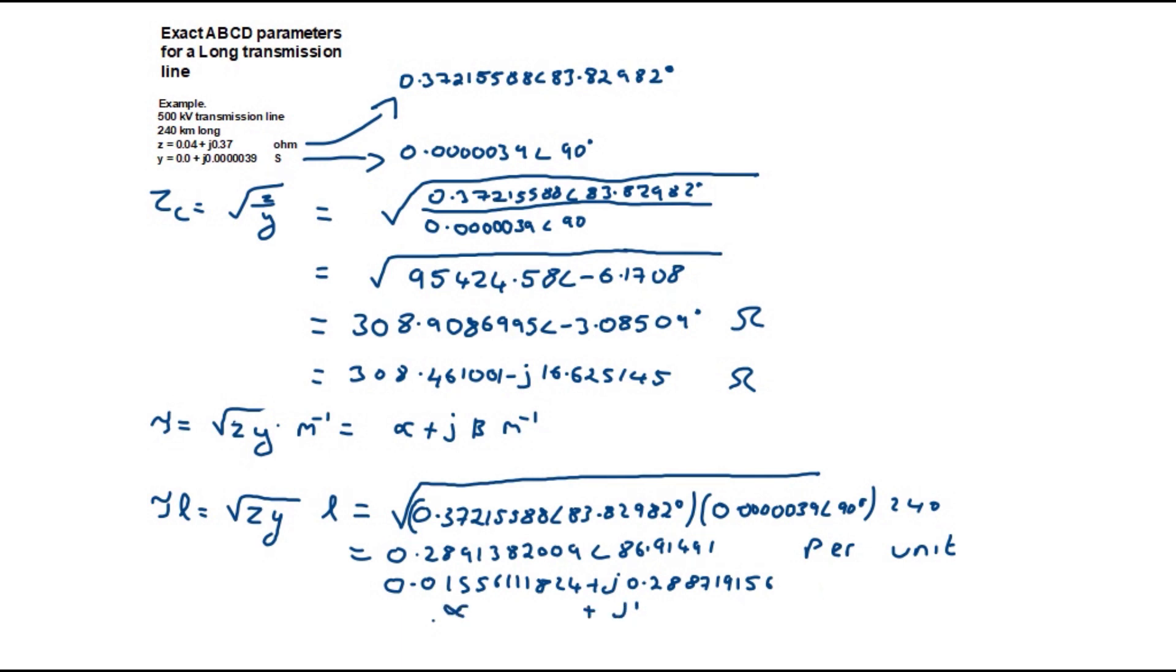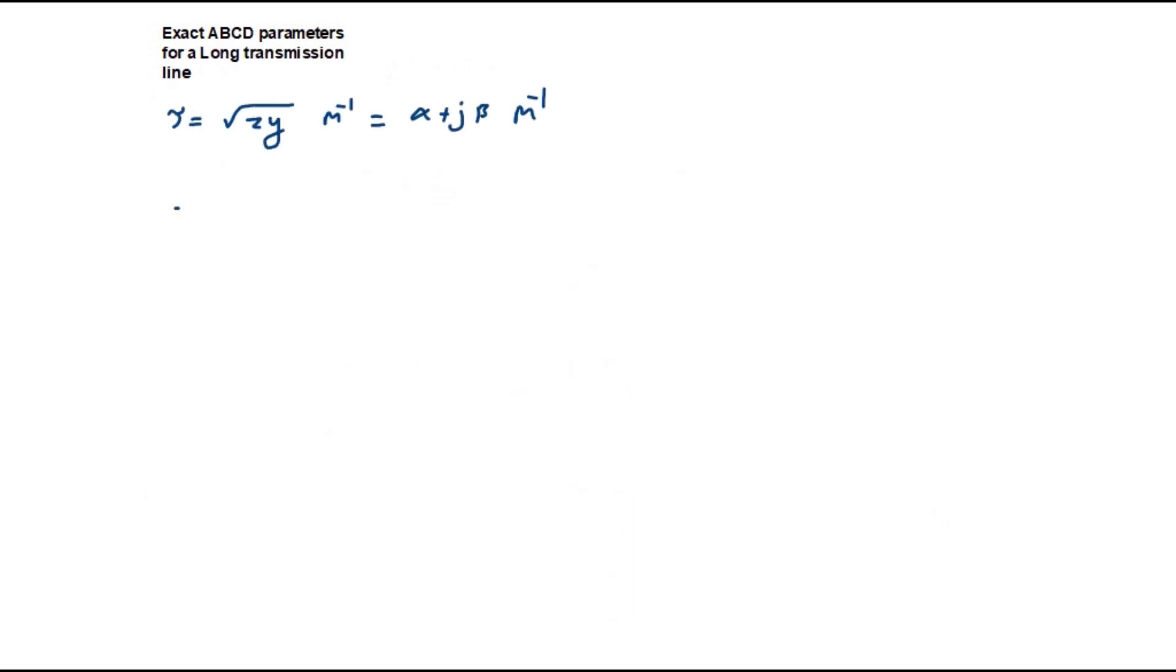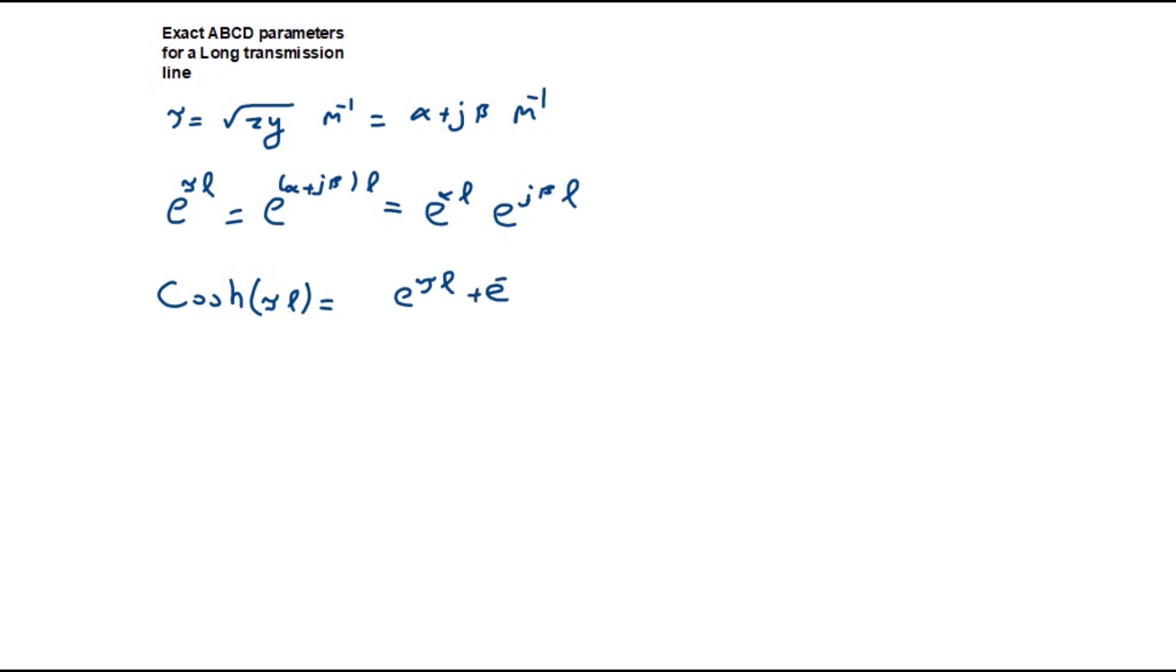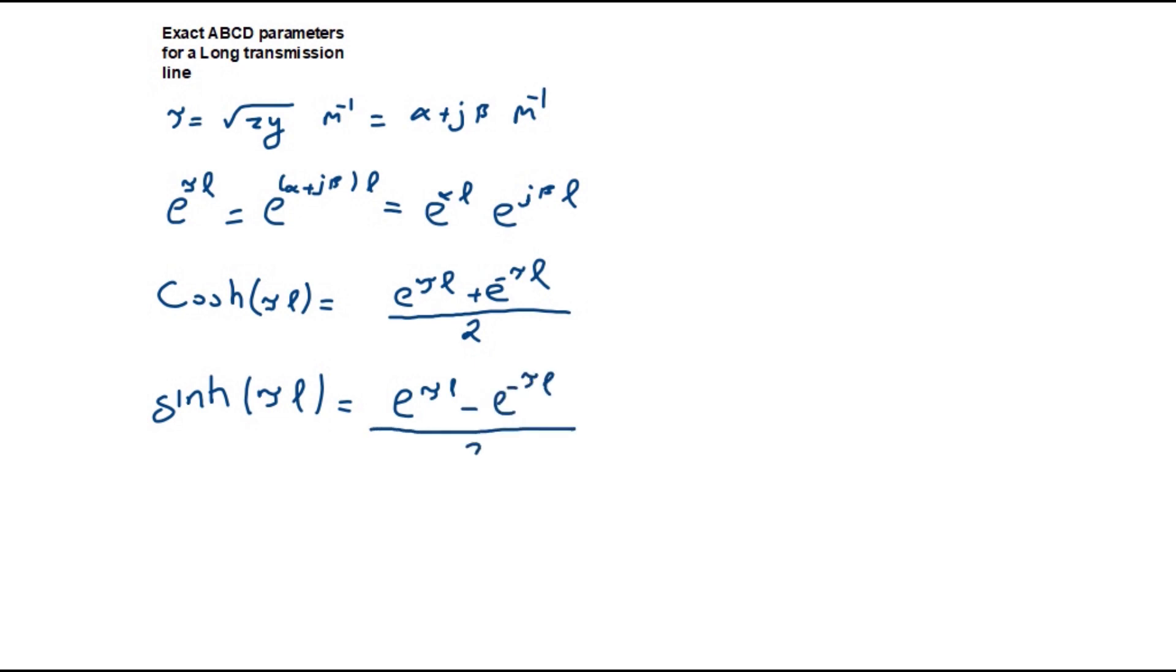Considering the following formula one can evaluate the hyperbolic functions cosh and sinh. Cosh is equal to e to the power of the propagation constant times the length of the line plus e to the power of minus the propagation constant times the length of the line all over 2. Sinh can be calculated similarly except you subtract the values as follows. We have already calculated the propagation constant and can now input into the formula. Note first the dimensionless quantities j beta times the length is in radians and not degrees.